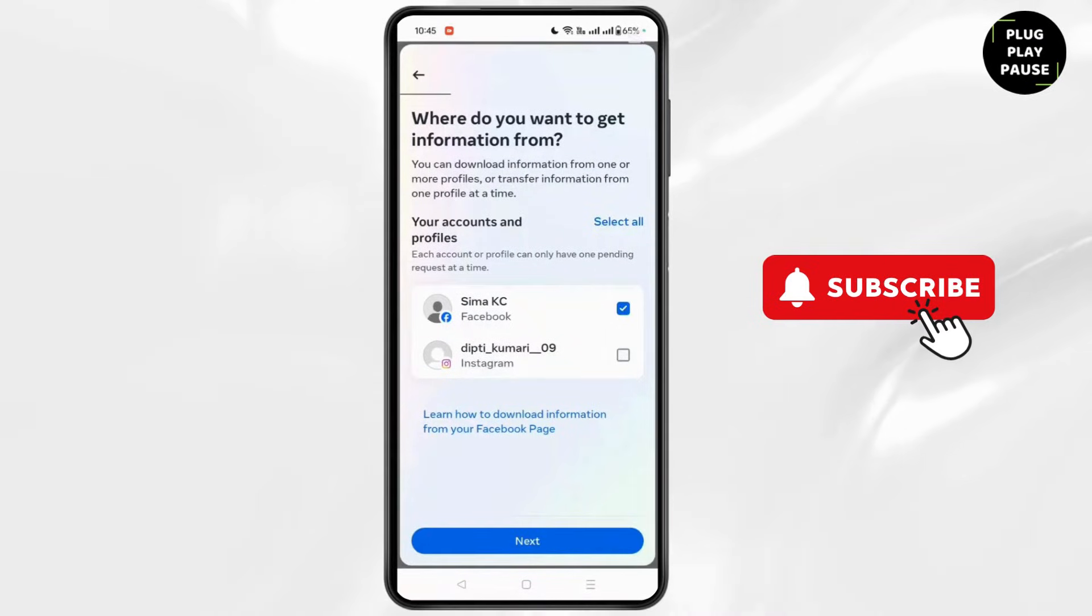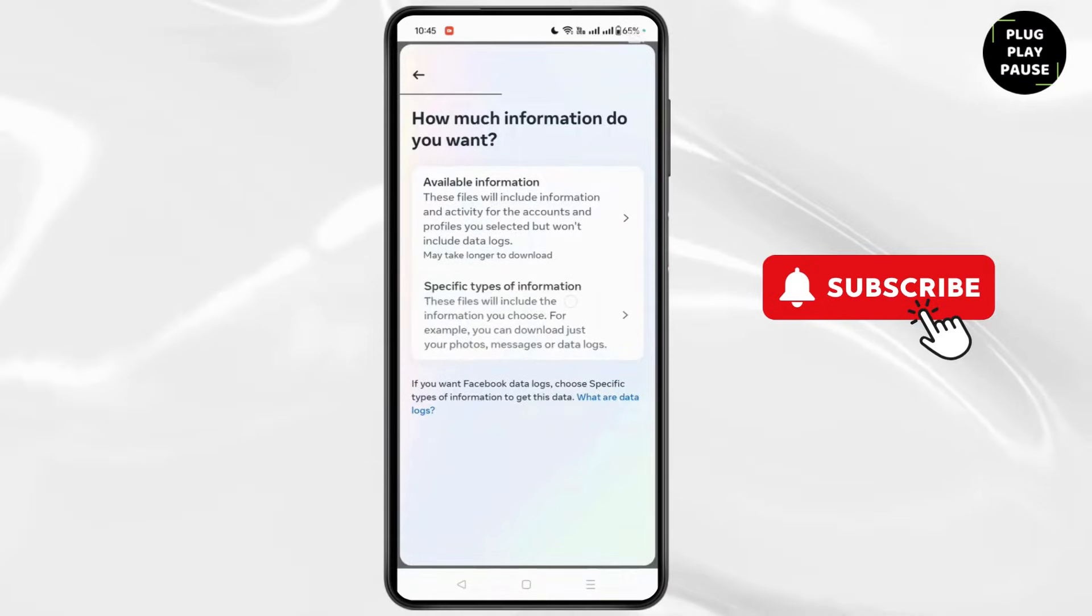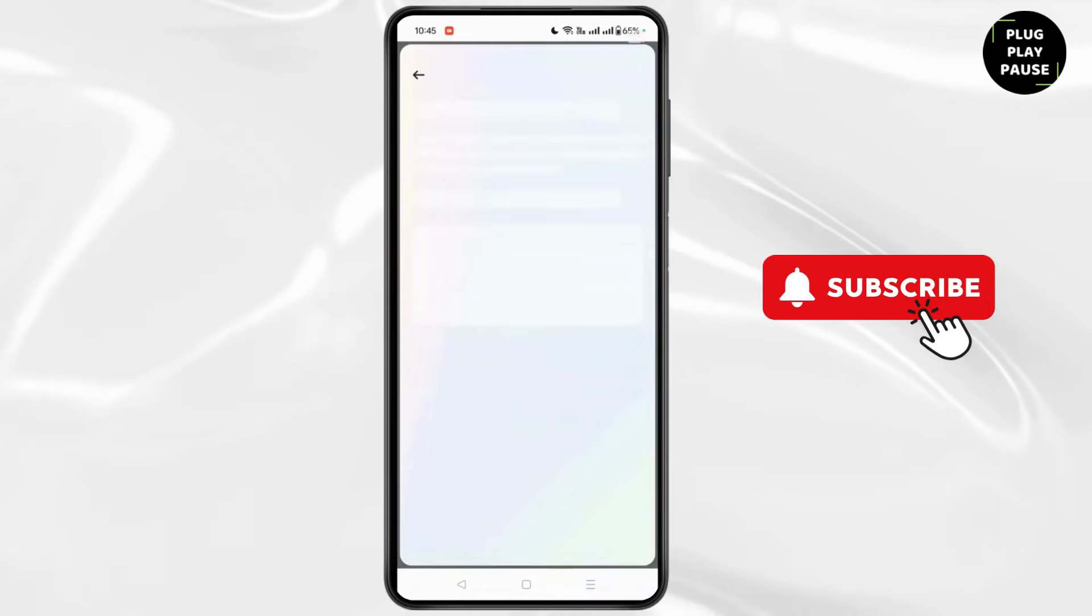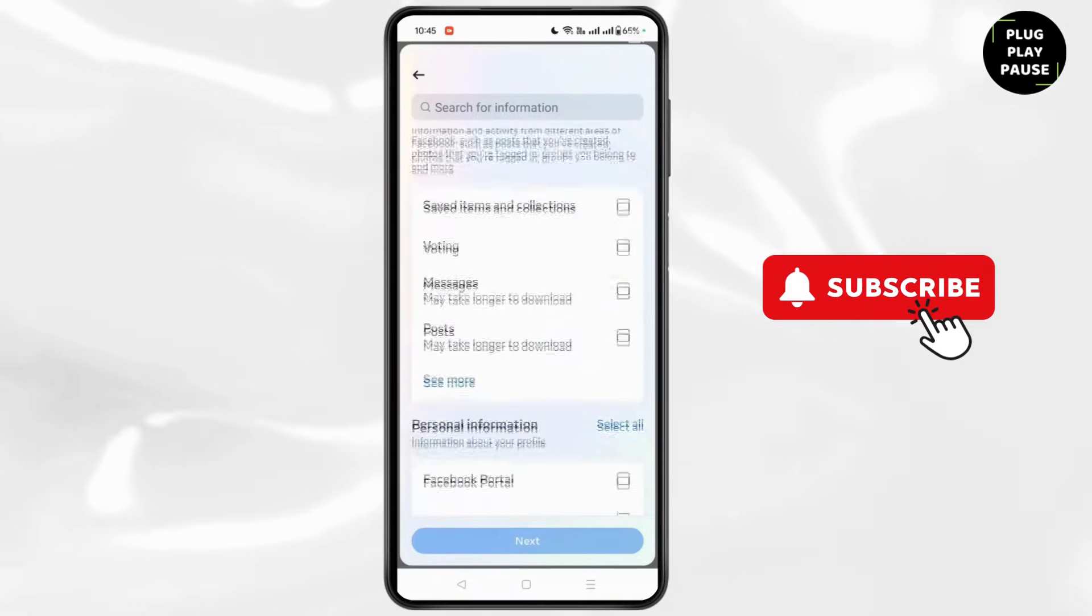Choose your Facebook account from here and click on Next. After that, here you need to choose the option of specific type of information and choose the option which shows you photos only.